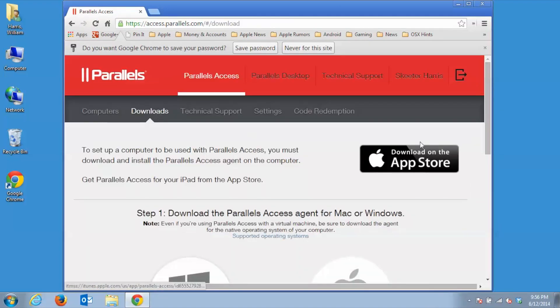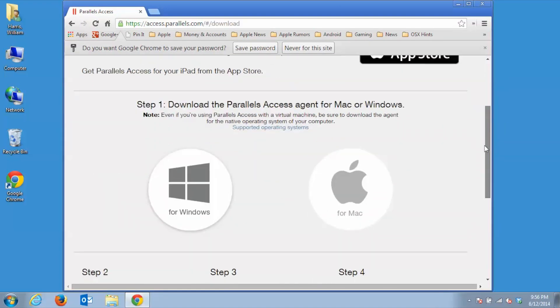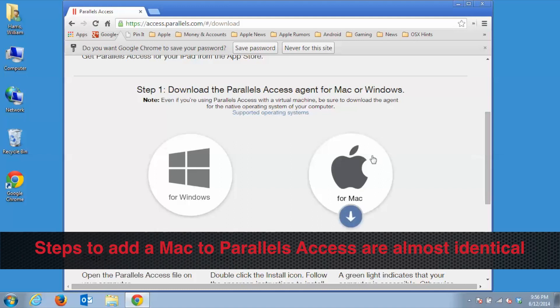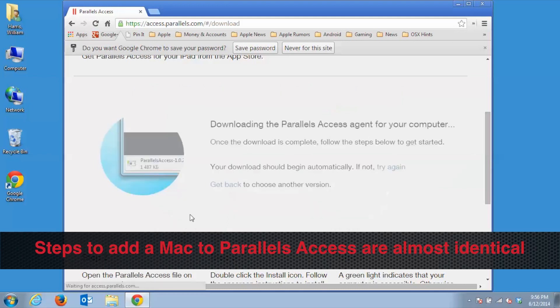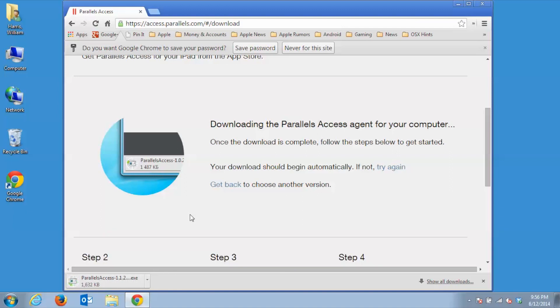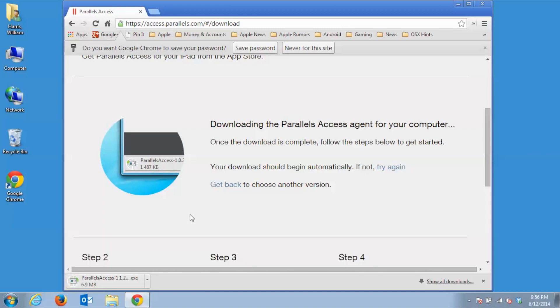To install the Parallels Access agent, move your mouse over to Windows and click on the blue arrow. The Parallels Access agent will start to download to your Downloads folder. If you are prompted to run or save the file, click Save to let the agent download to your computer and specify where you want to save the file.